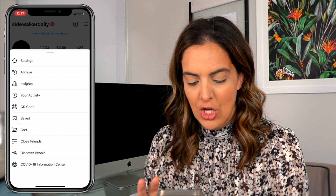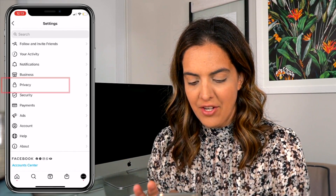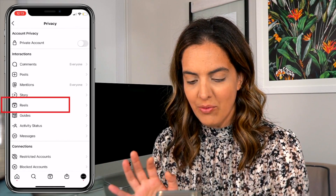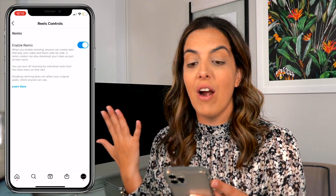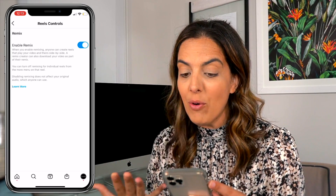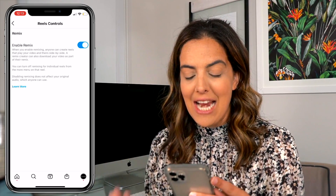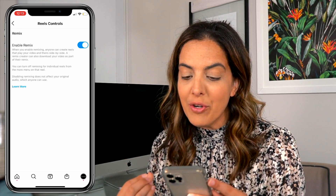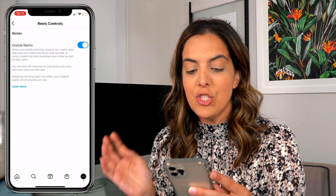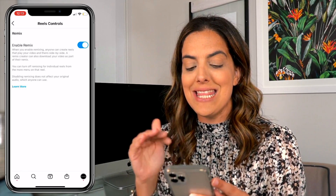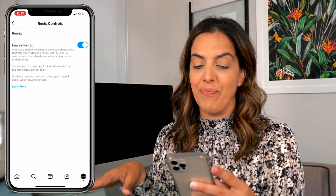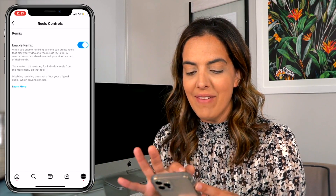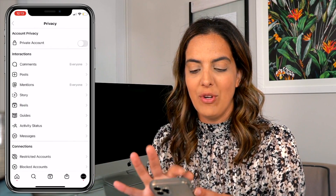I'm going to share my screen and show you how to enable or disable remixes. Go to your settings, then hit Privacy, then hit Reels, and then enable remix — this is where you can turn it on or off. When enabled, anyone can create reels that play your video and theirs side by side. A remix creator can also download your video as part of the remix. You can also turn this off for individual reels in that reel's menu.